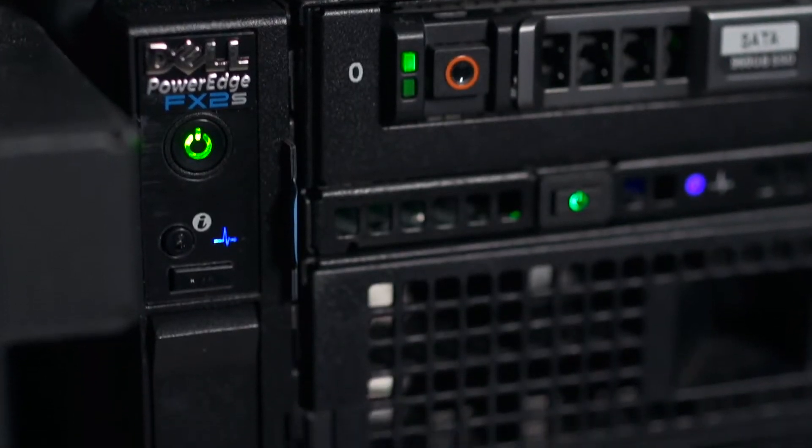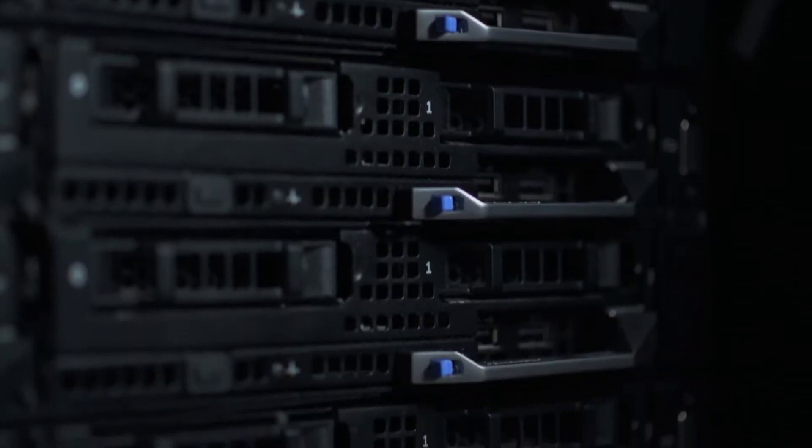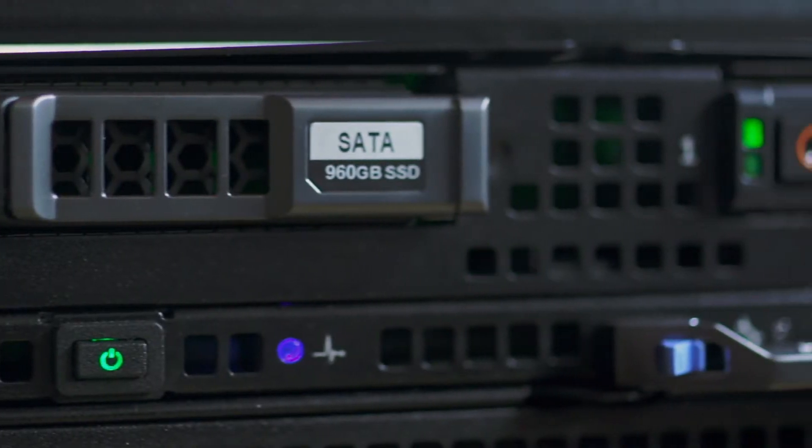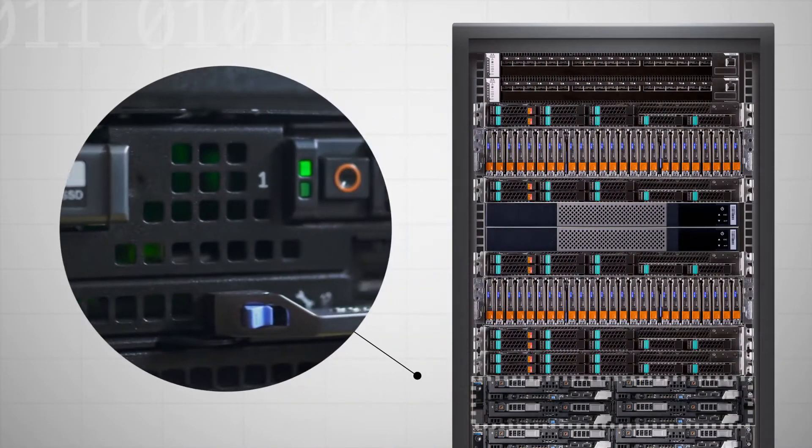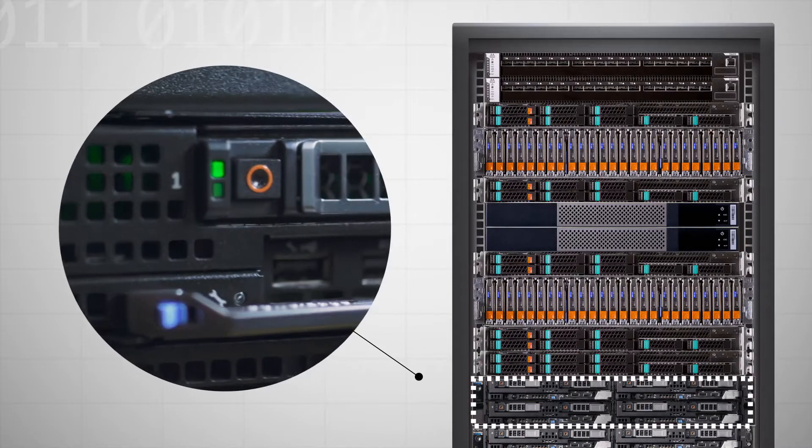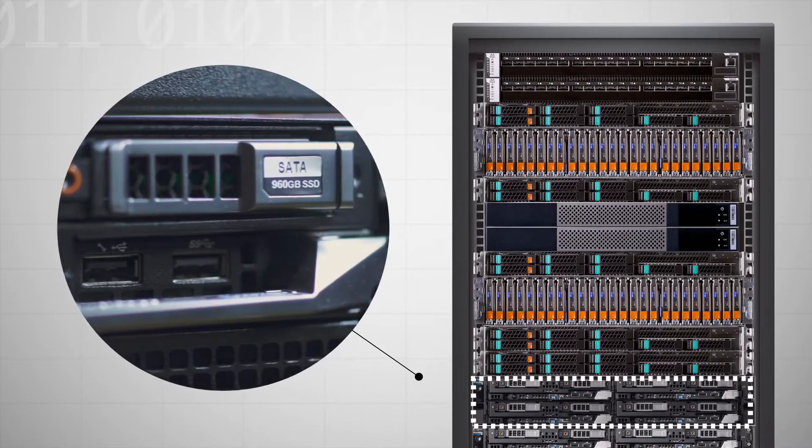10 PowerEdge FX2s with FC630 server nodes. They pack our compute and networking blocks into a small space, and we can move them in and out as our needs change.